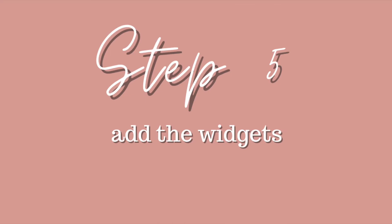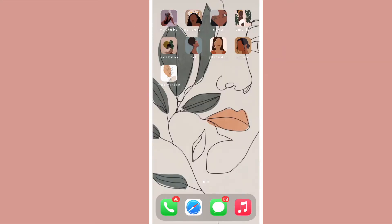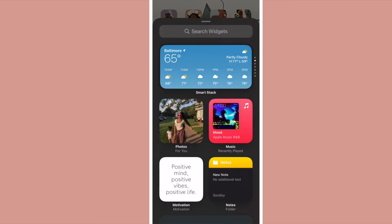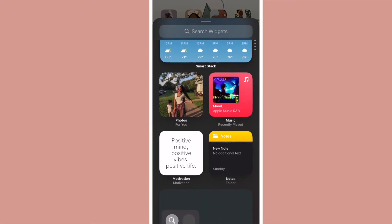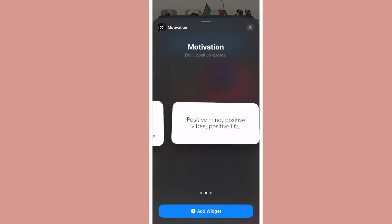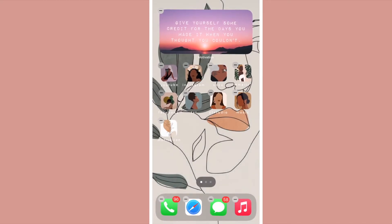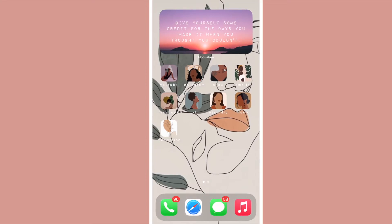To add widgets to your home screen you're just going to press down like you normally would and then hit the little plus sign up in the left hand corner. A screen is going to pop up with all the widgets that you can add and you can select any one that you like. The first one I'm using is a widget from a motivation app that pops up with daily reminders and affirmations.